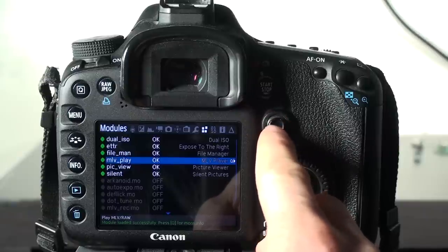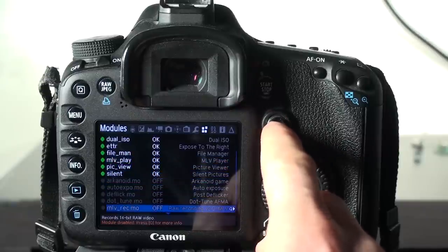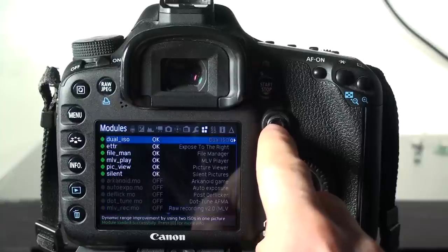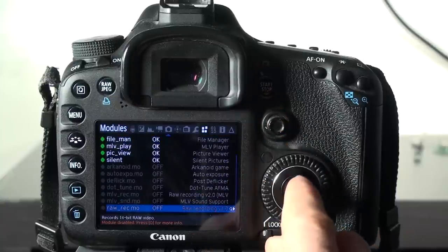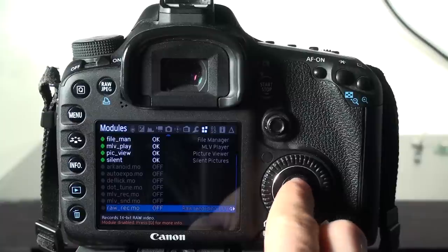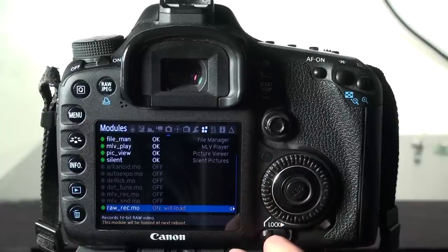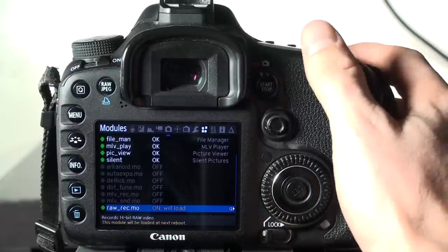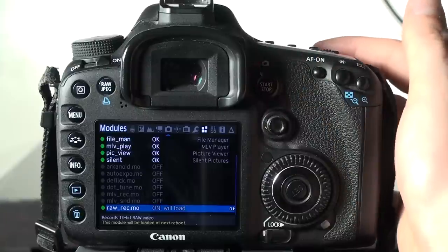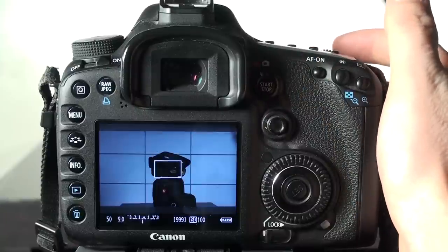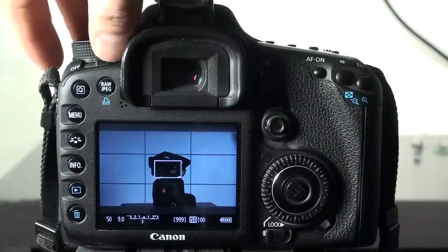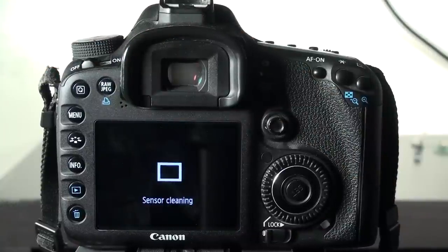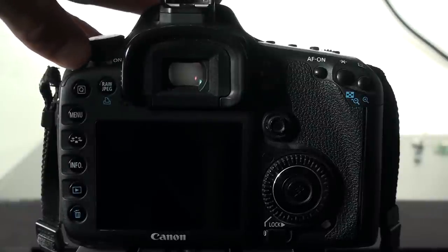We want to make sure that the RAW module is enabled, and should be right here, RAW record. We want to turn that on so we can record RAW. It says it will load, and that means that you're going to have to turn off the camera and turn it on again. I'm just going to tap the shutter and it's going to go back to the menu, and then we can turn the camera off. It's going to shut off, and then we'll turn it back on.